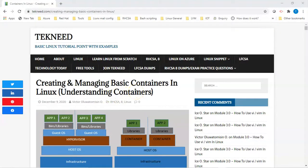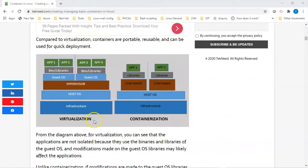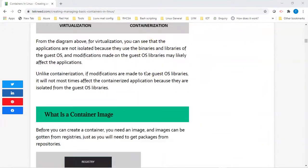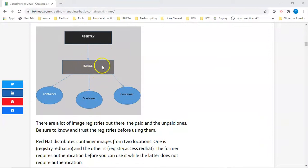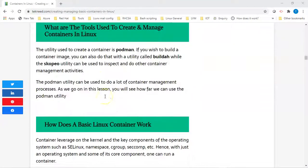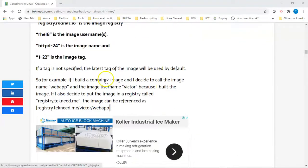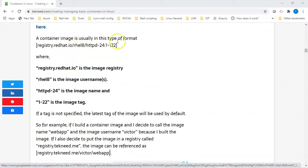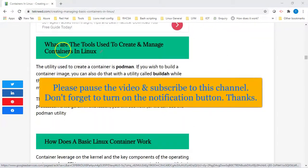Hi everyone, welcome to the next section of this video. In the first section we looked at what a container is, the difference between virtualization and containerization, what a container image is, how to get a container image, the registry, and the format of an image. In this lesson we're going to continue with looking at the tools used to create and manage containers in Linux.